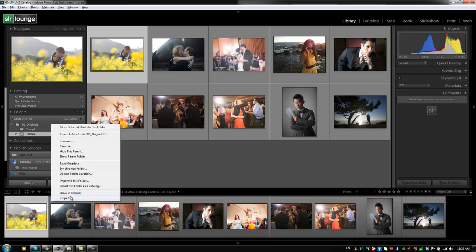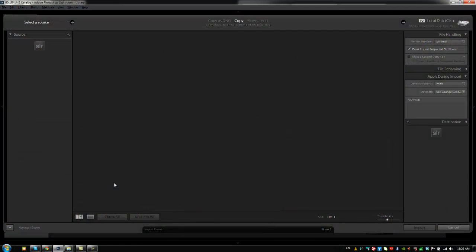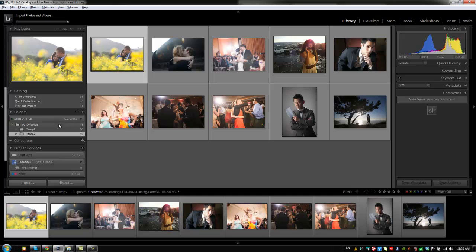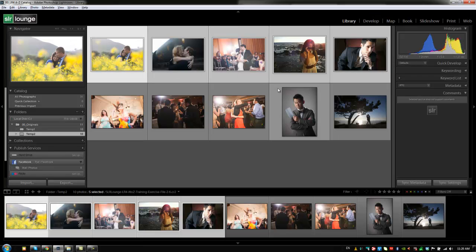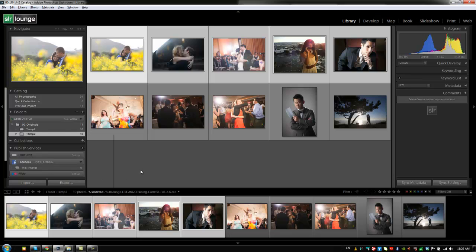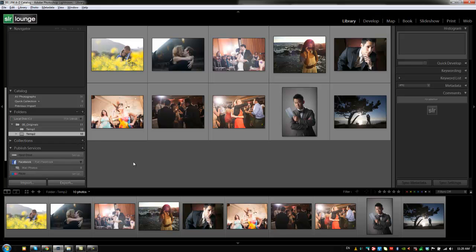We have a few more options. Import to This Folder allows us to import directly to the Originals folder — it's a nice feature because when the Import dialog box opens, the destination is automatically set to that folder, saving you time from having to specify it. Next, we have Export This Folder as a Catalog. We can select an entire folder and export it as a catalog, and it takes along all the Lightroom settings for that folder. It's a great way to break off a folder if your catalog gets too large — say you have 100,000 images from 2010 or 2011 — you can break off individual folders into a new catalog to make it more manageable.